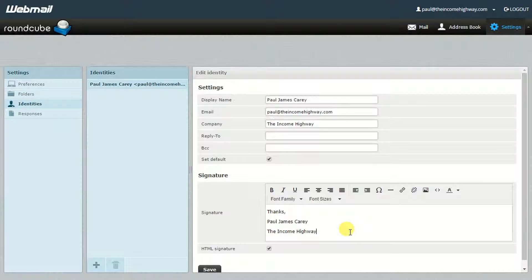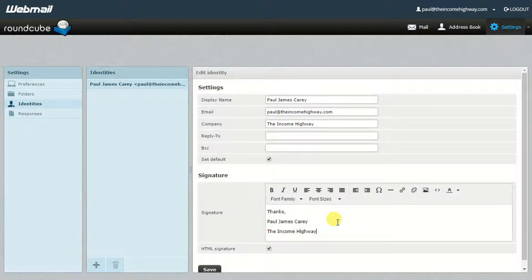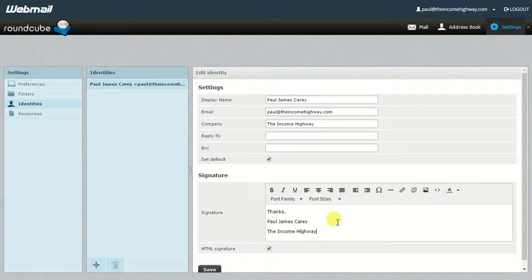There are a couple of other cool things you can do in here. If you want, you could add the likes of an image as well. You can change the font sizes, you can change the colors — there are a lot of different cool things you can do to your email signature. Have a look yourself, mess around with your email signature, send a few tests to yourself, see how they look when somebody actually receives them, and you'll know what works best for you.